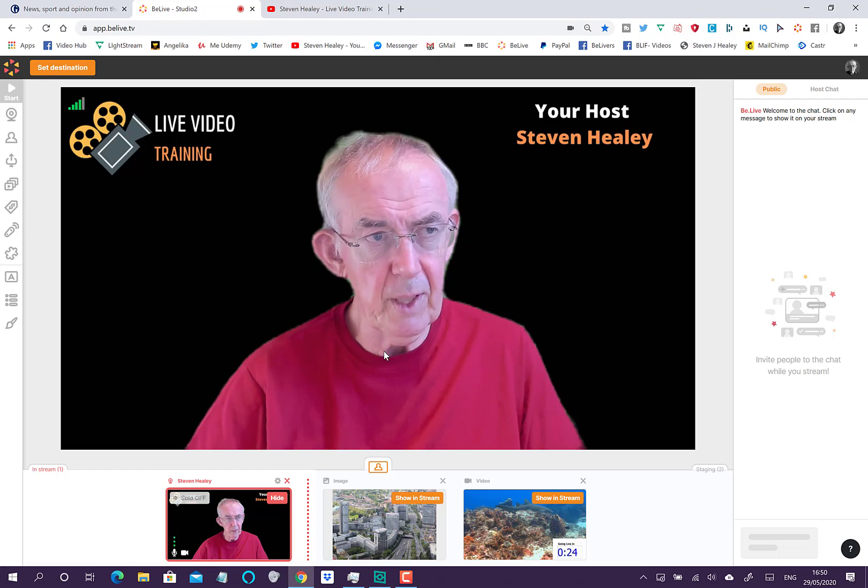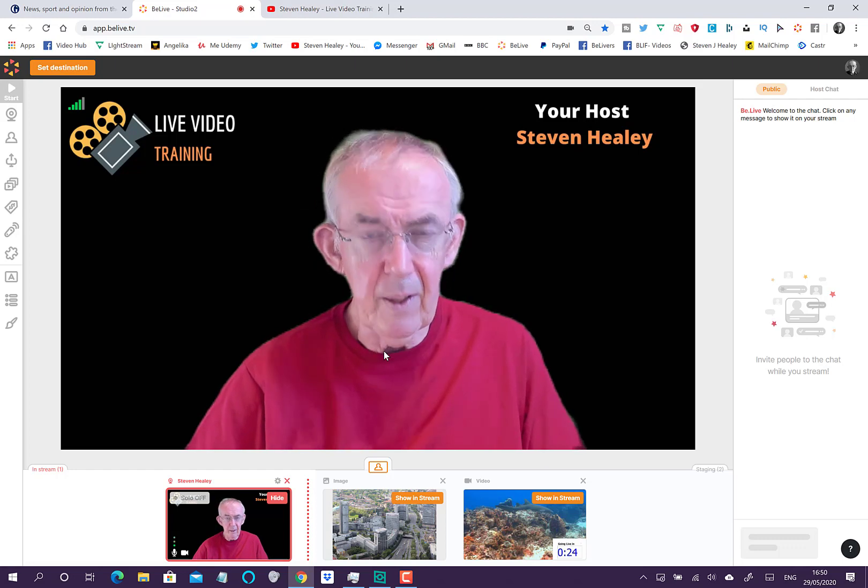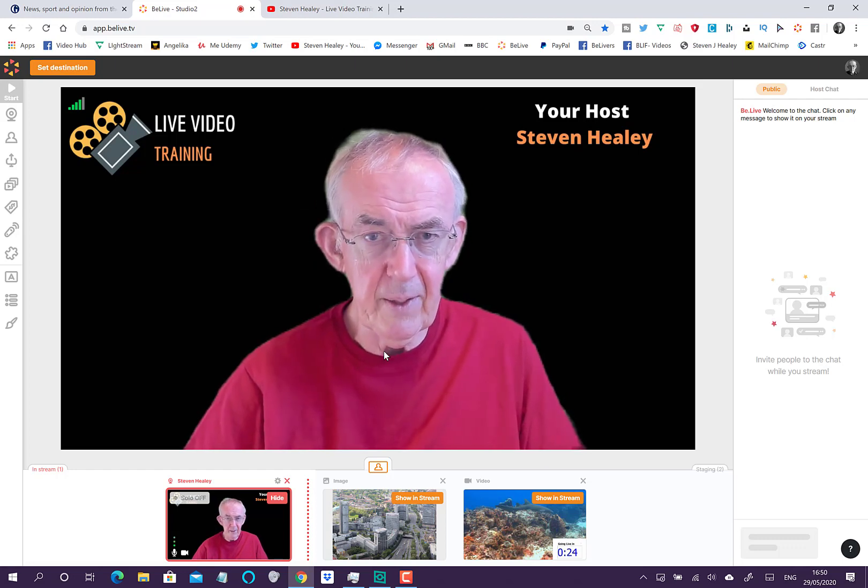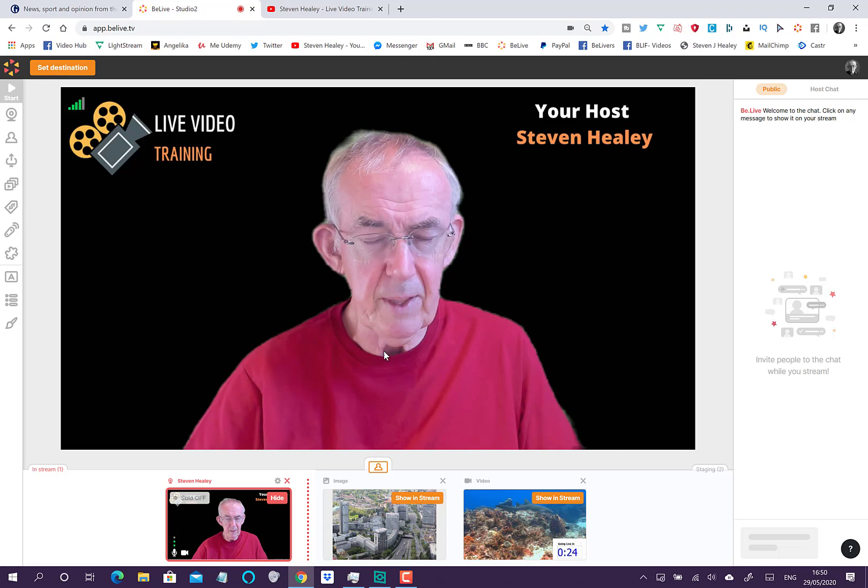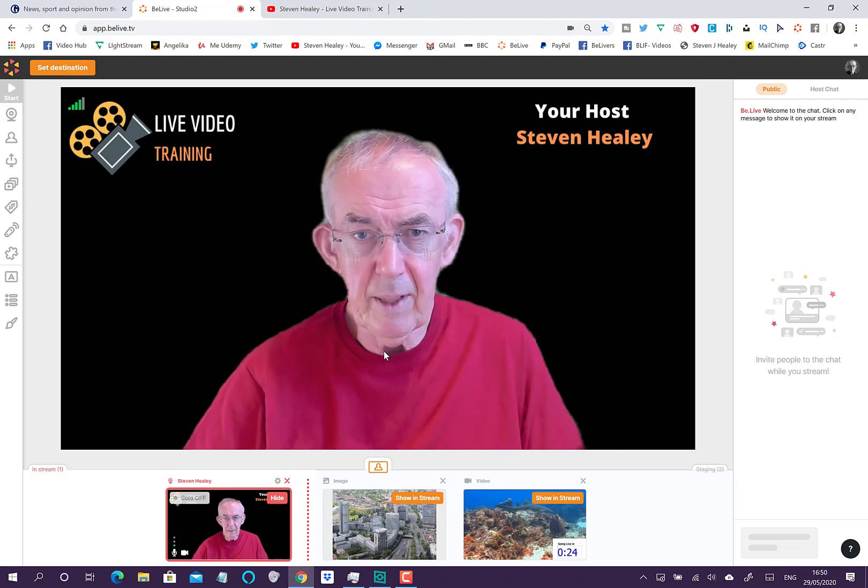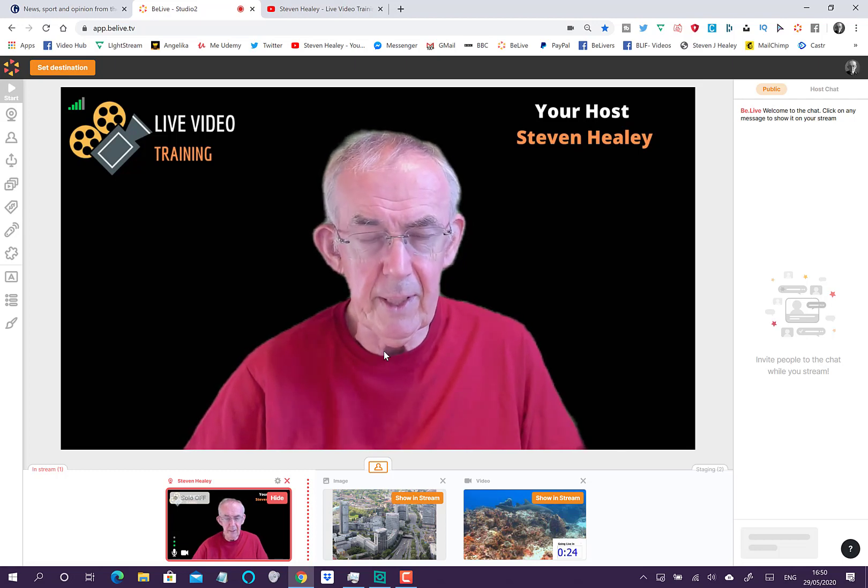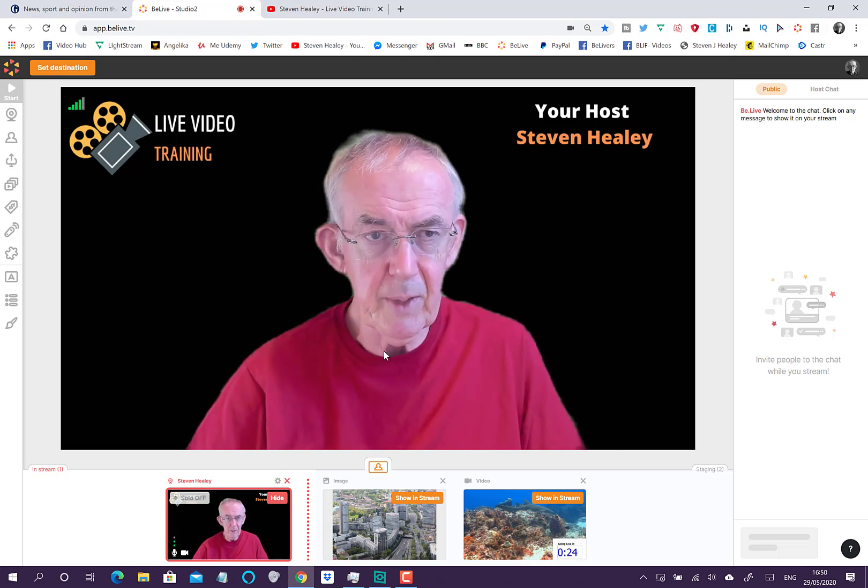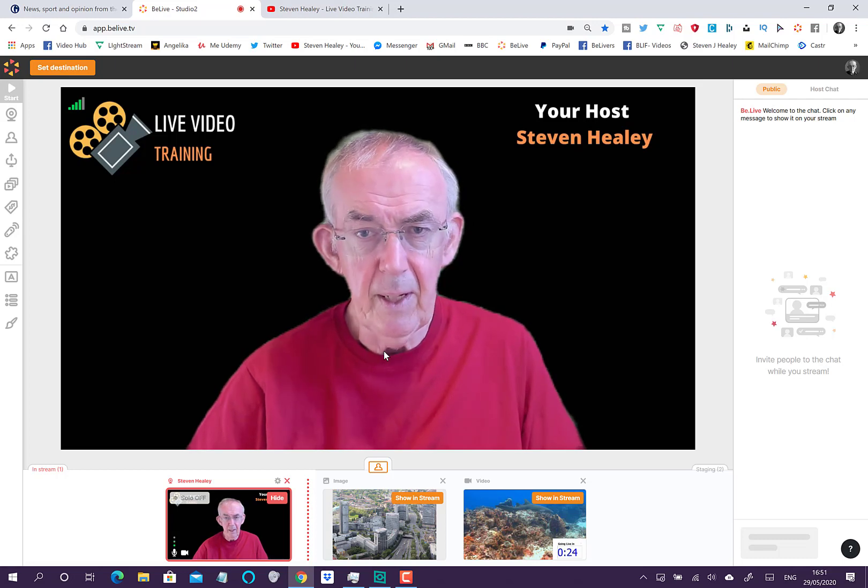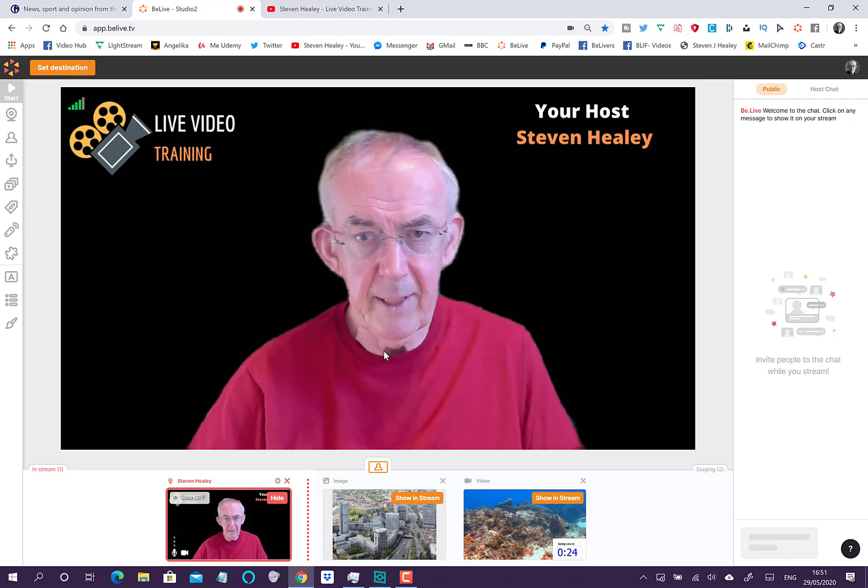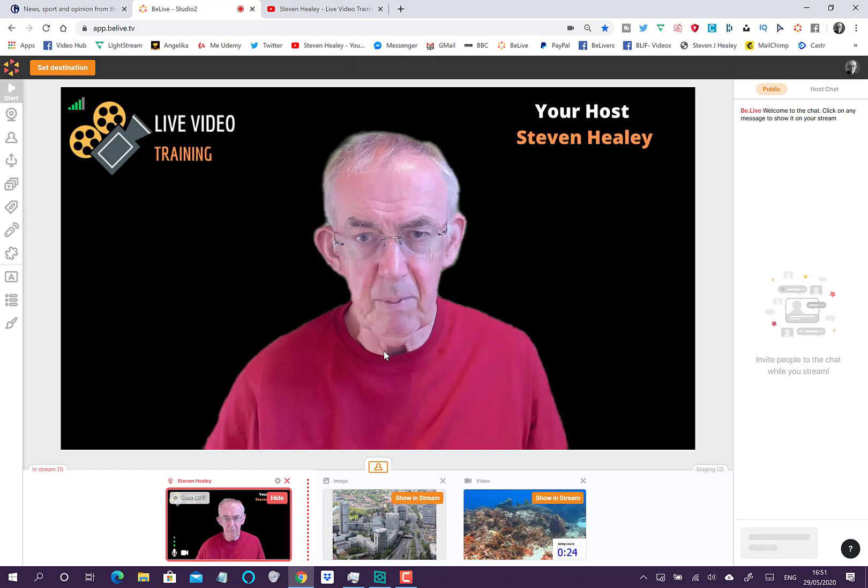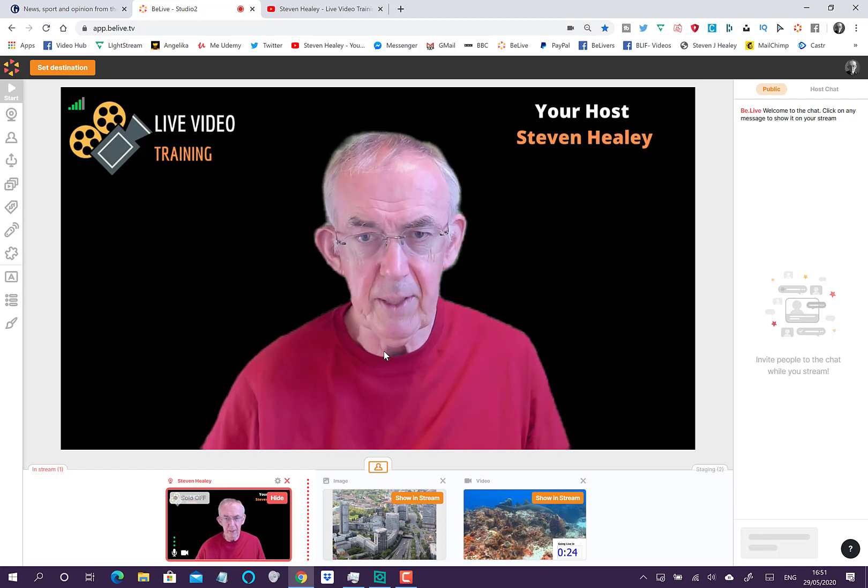We do a show on Tuesdays at 9am Eastern, Fonz and I, and we're touring the UK from A to Z. Last week was Cambridge and Chester, and we use video. I get all six videos into my studio before the broadcast so I can just bring them up on screen.